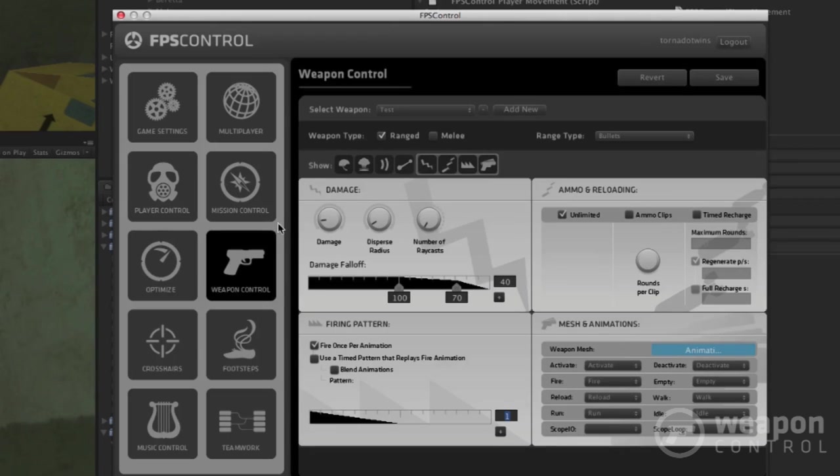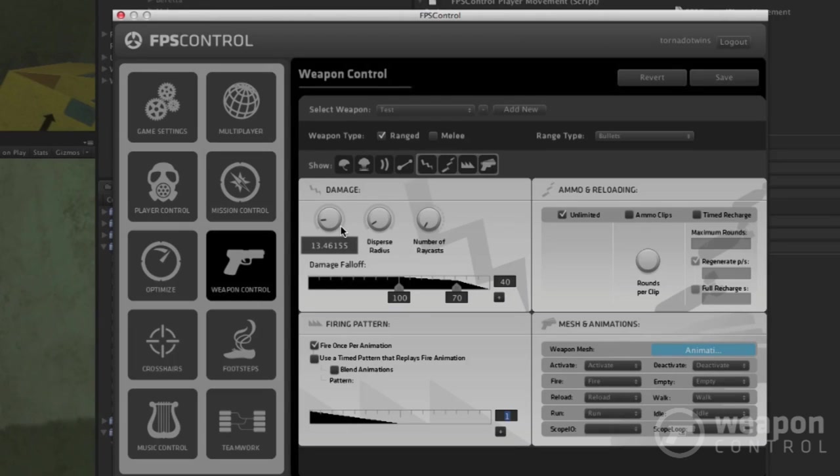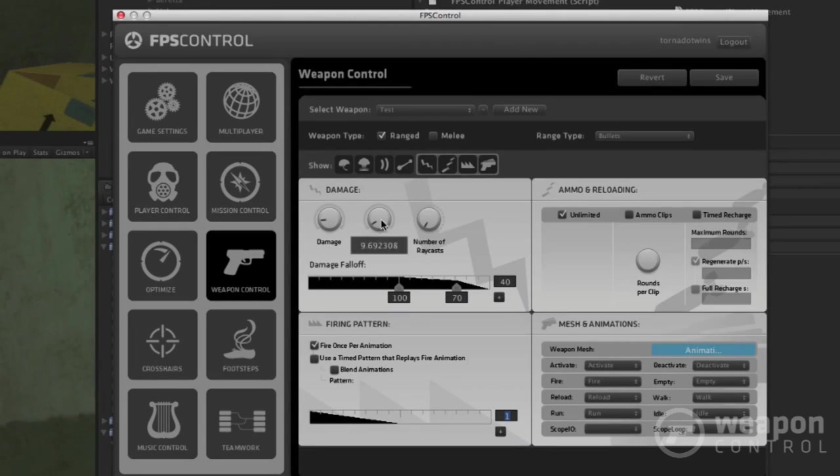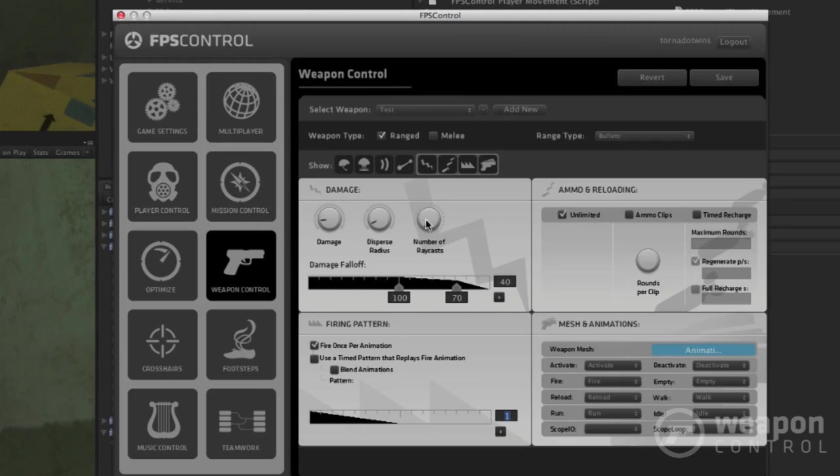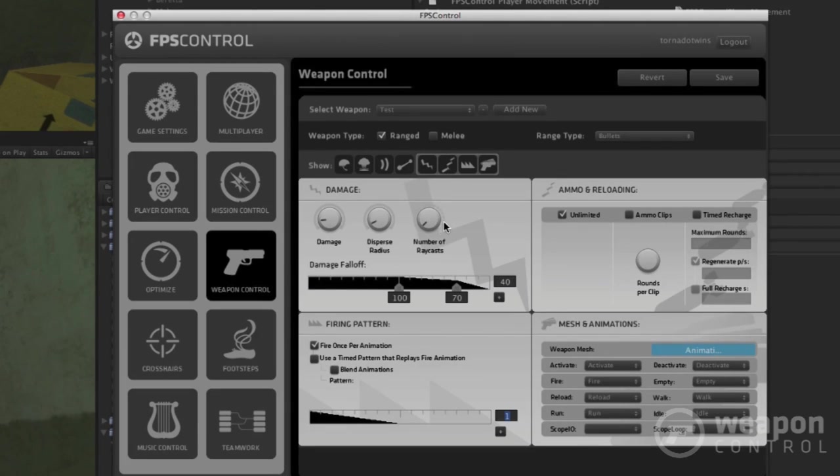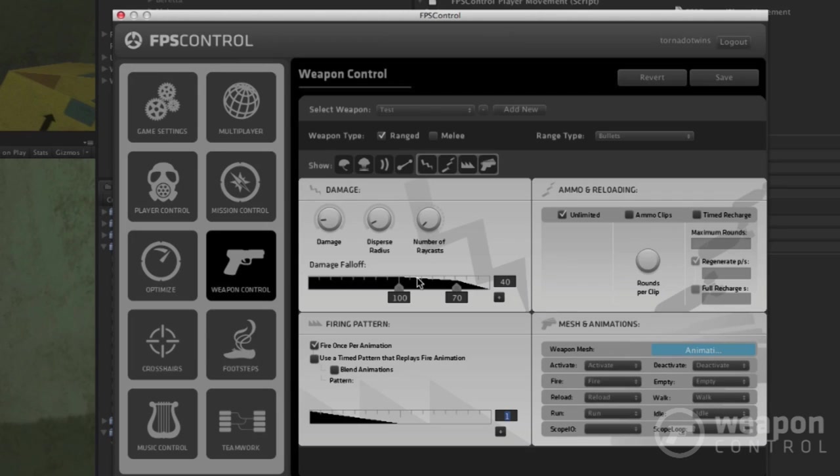Then it gets even more interesting. I can change the amount of damage this gun does compared to other guns. So a pistol is not that great, but it does some damage. Then I can disperse that radius. If you have a shotgun, you would have a wide blast radius, but with a pistol it's pretty small. Then I can change the number of ray casts that are used for inflicting damage. With a shotgun you can have it pelt out over 12 ray casts or whatever, but most cases you just leave this at one.